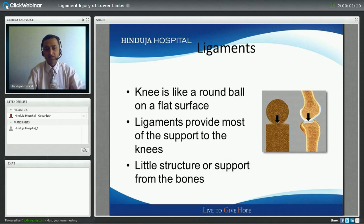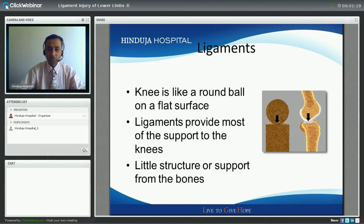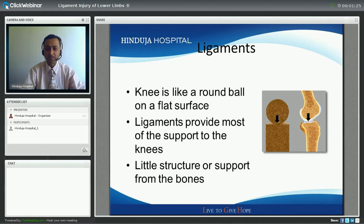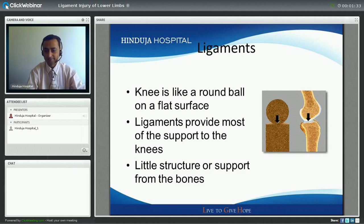The knee is like a round ball on a flat surface. Because it is a ball on a flat surface, the key stability provided to the knee joint is mainly by the ligaments. The bony architecture does provide minimal support, mainly in full extension or when the knee is completely straight. But as soon as the knee is bent, the key structures providing stability are the ligaments.